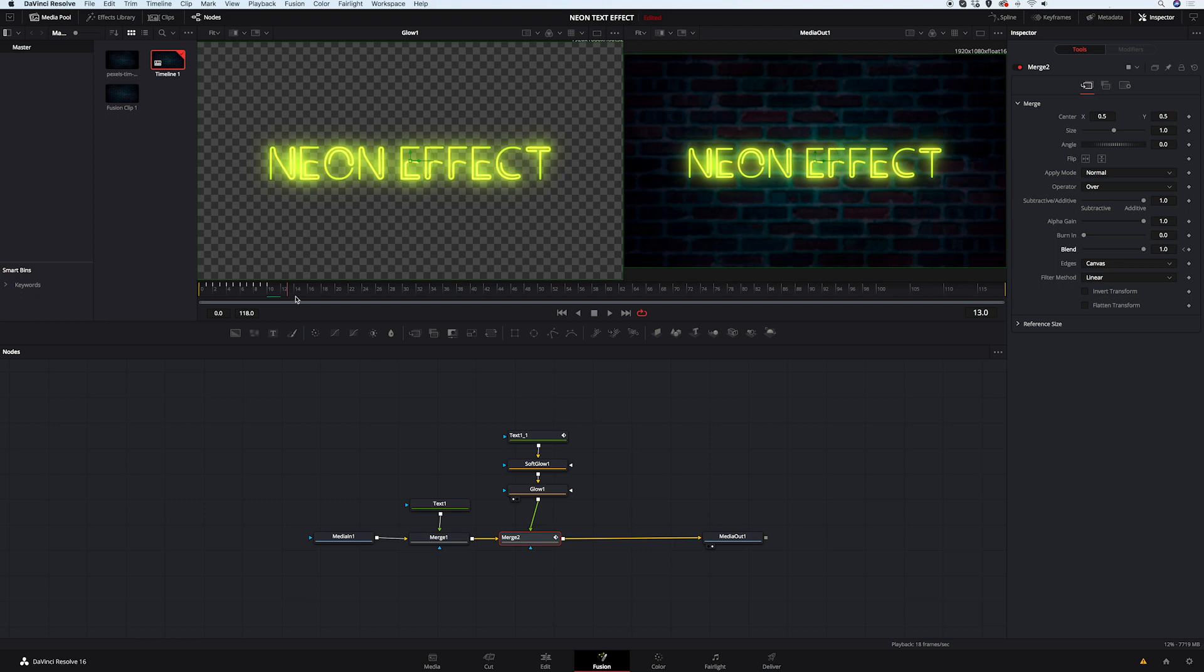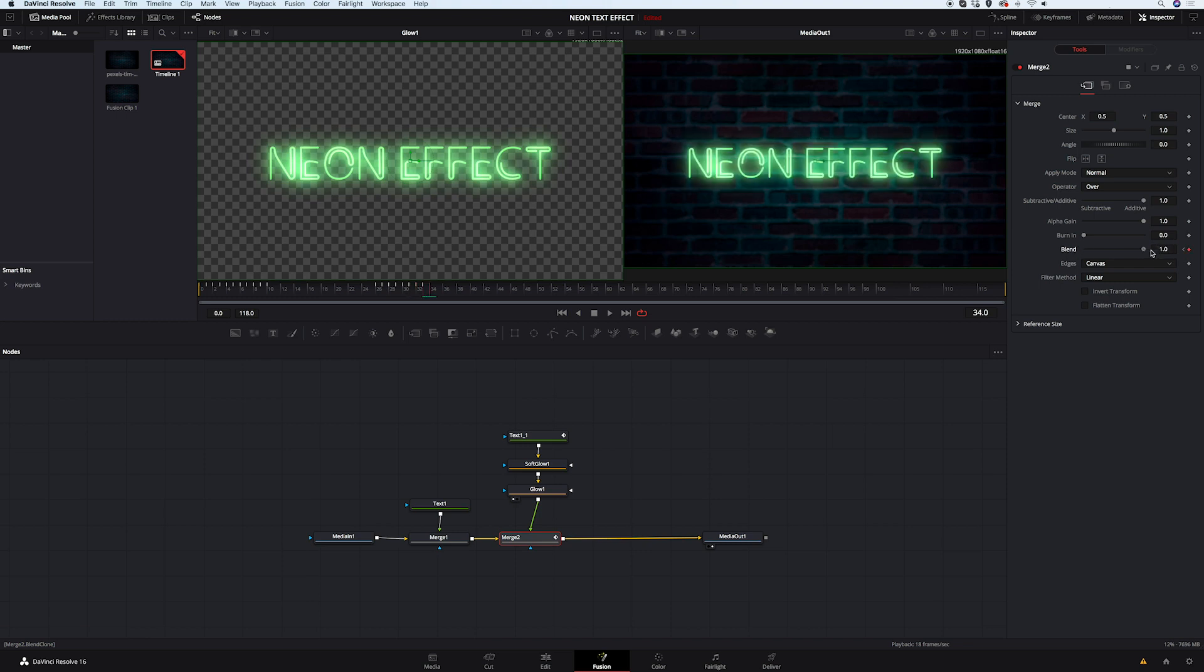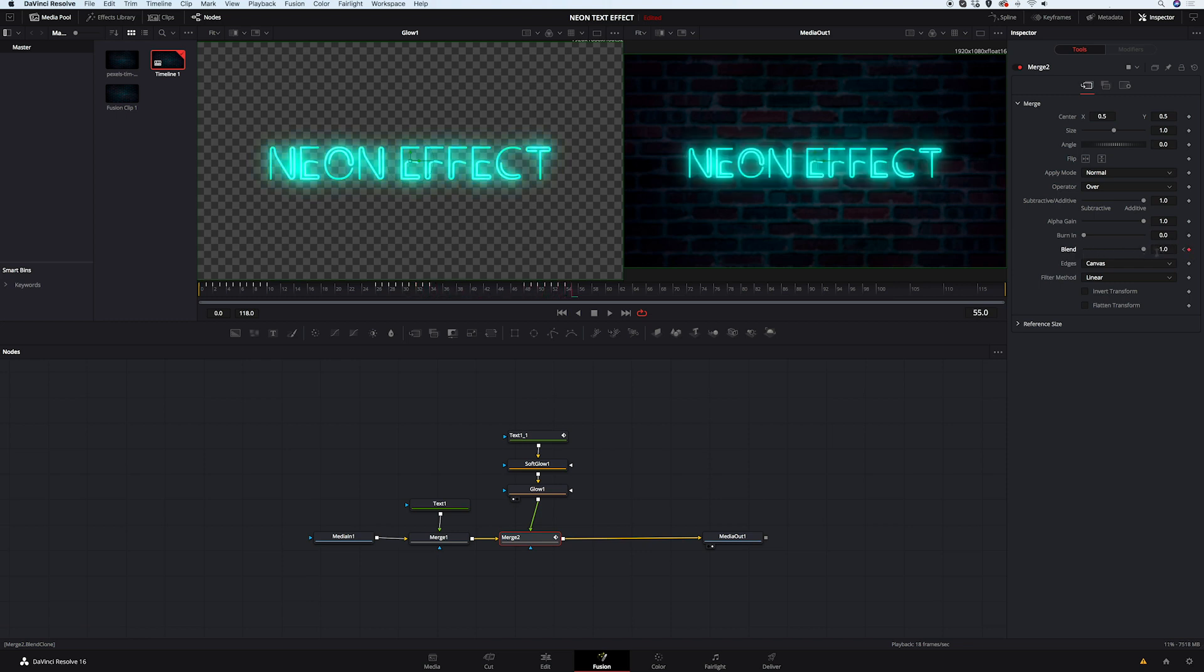Then I will move my cursor a couple of frames forward, maybe here. And I will repeat the same process twice. So I will speed up the video. I've got my keyframes created. So we can watch the final result.